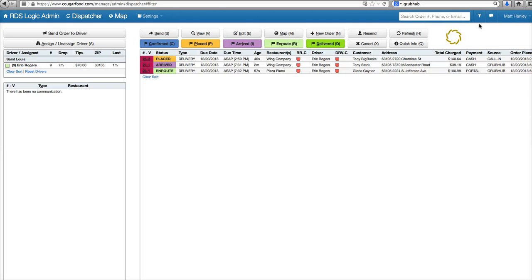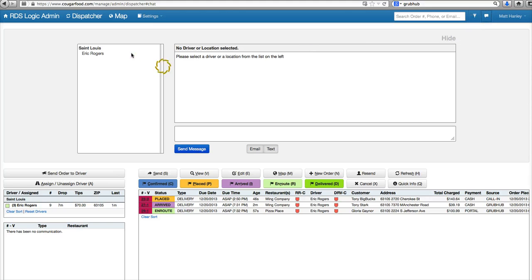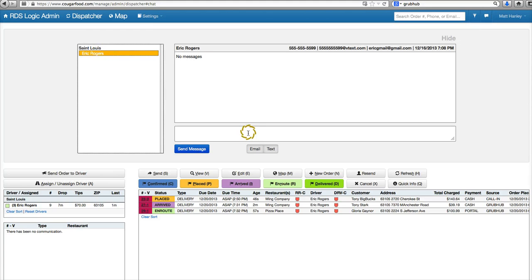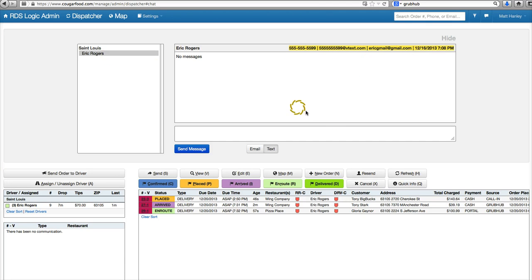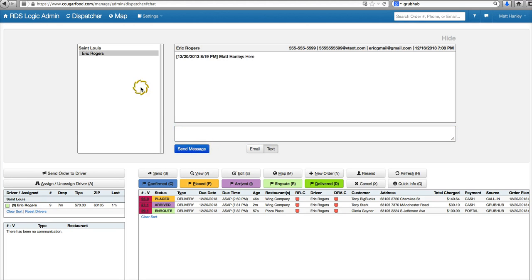We'll hide that. Your driver chat's going to be here. This is where we're able to send text messages and emails to our driver at the locations we entered when we programmed Eric into the software. You just type your message here and click send message and that'll go out to him.